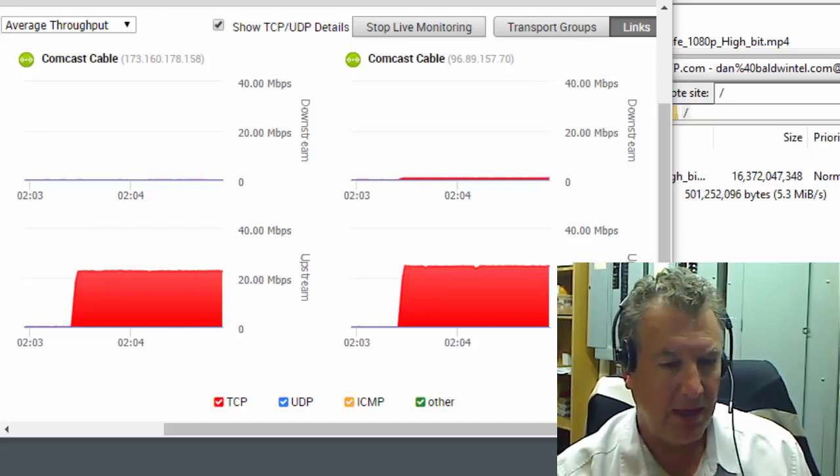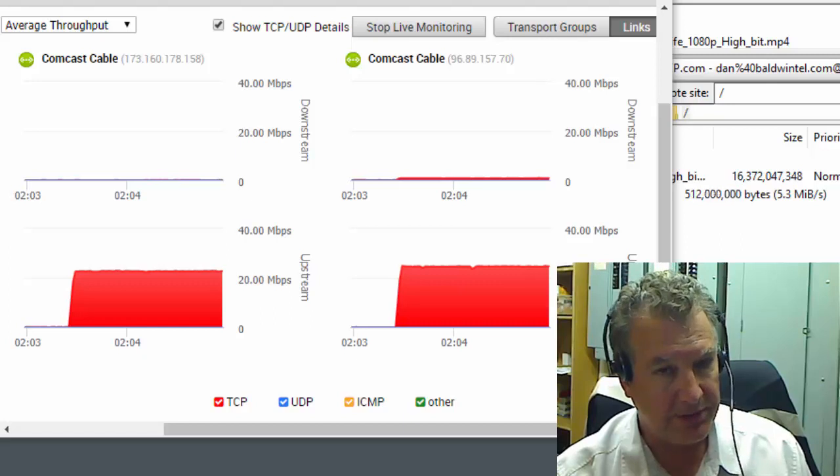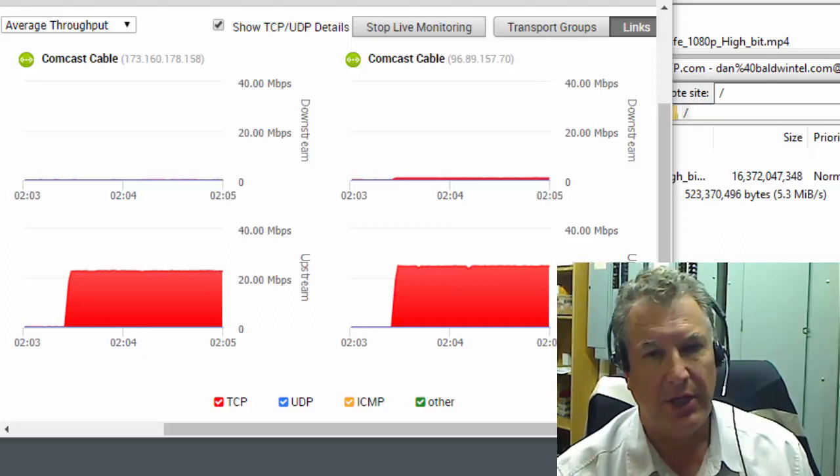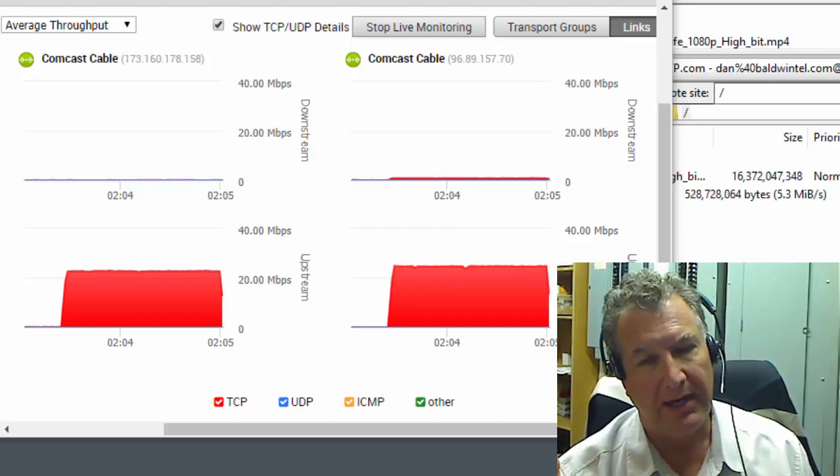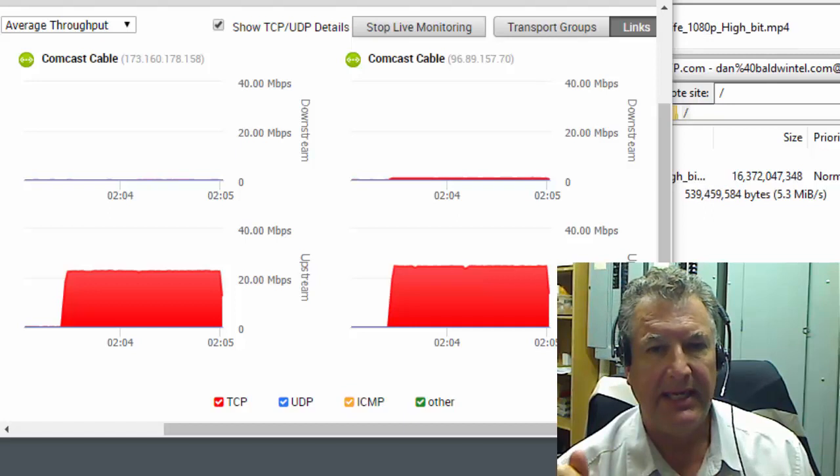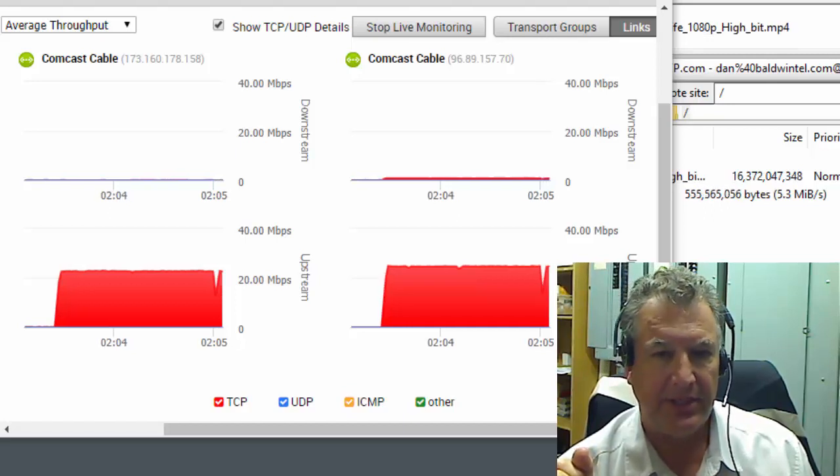Now, believe it or not, both services cost pretty much about the same. So there is a huge difference in FTP service providers.